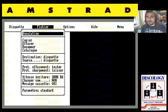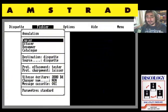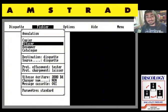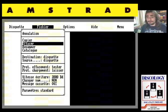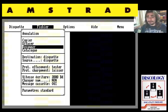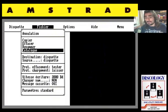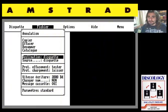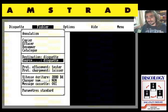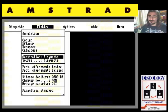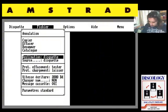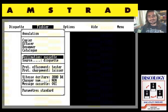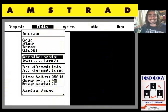Nos vamos a fichero. Tenemos opciones de copiar, eliminar o destruir un fichero, renombrarlo, ver el catálogo — lo que sería hacer un DIR, o en este caso un CAT. Y aquí vemos una de las cosas más interesantes: tenemos fuente disquete, destino disquete. Pero le damos al cursor a la derecha y tenemos fuente disquete, destino cassette.